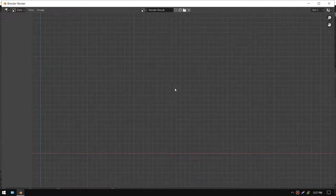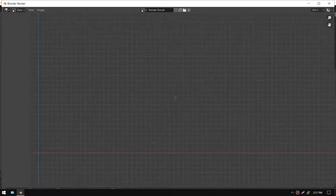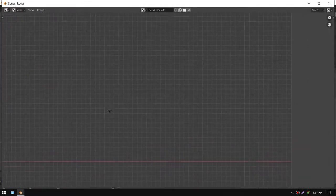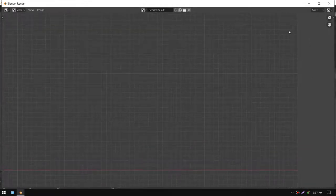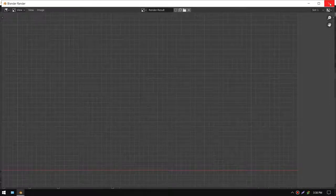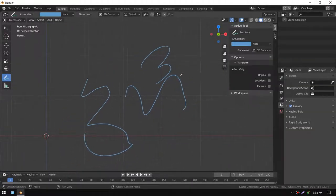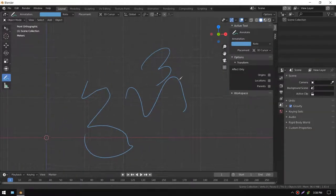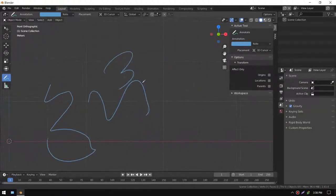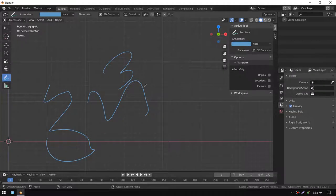Because annotations are just drawn in space, just used for note taking or doodling ideas when you're modeling or stuff like that. But there is a way to actually render them.